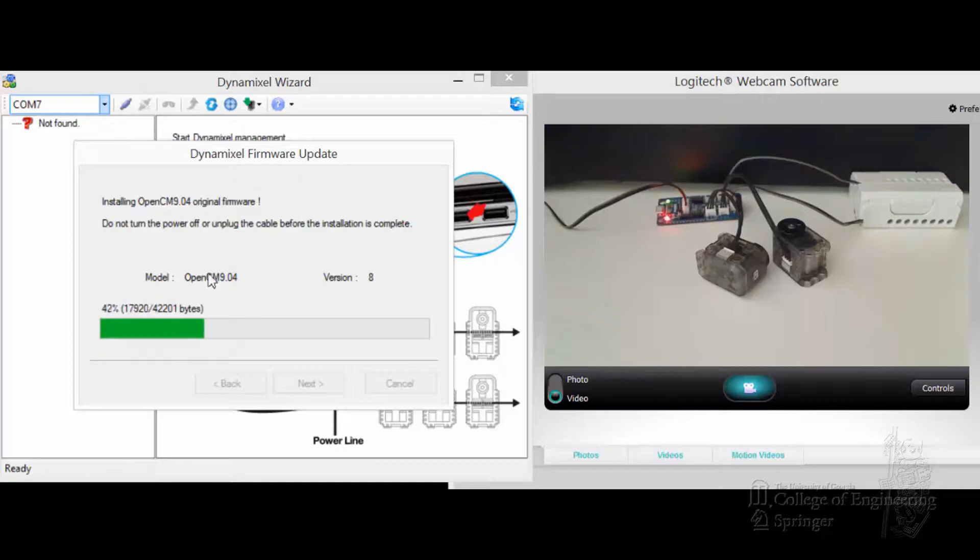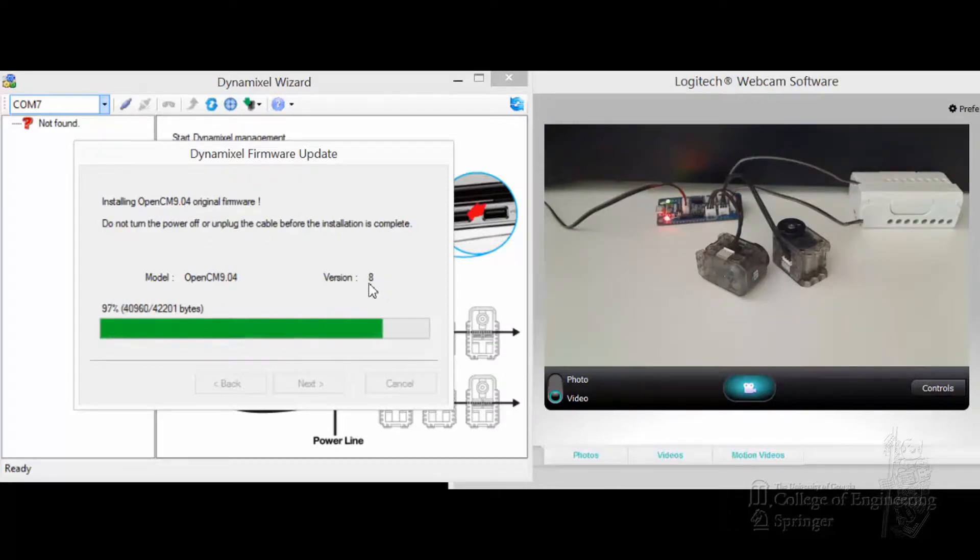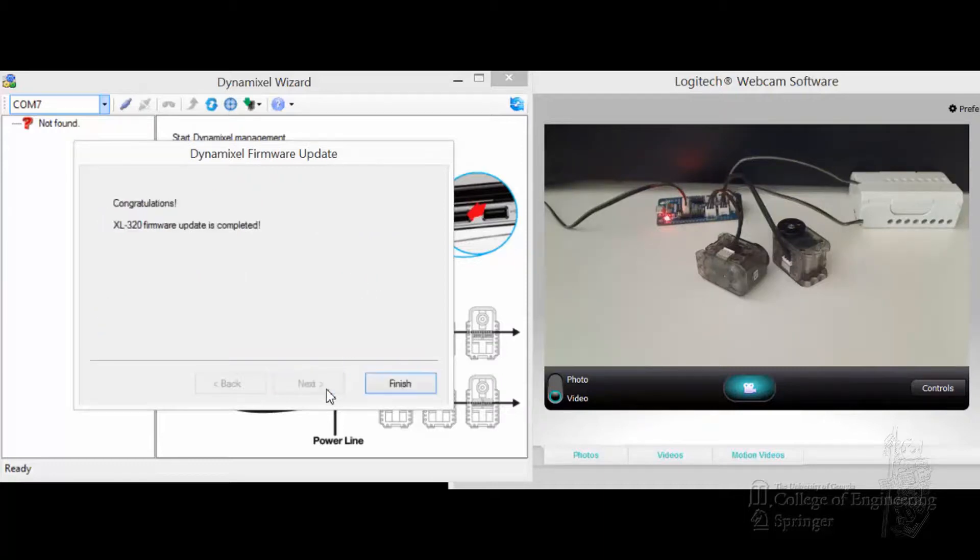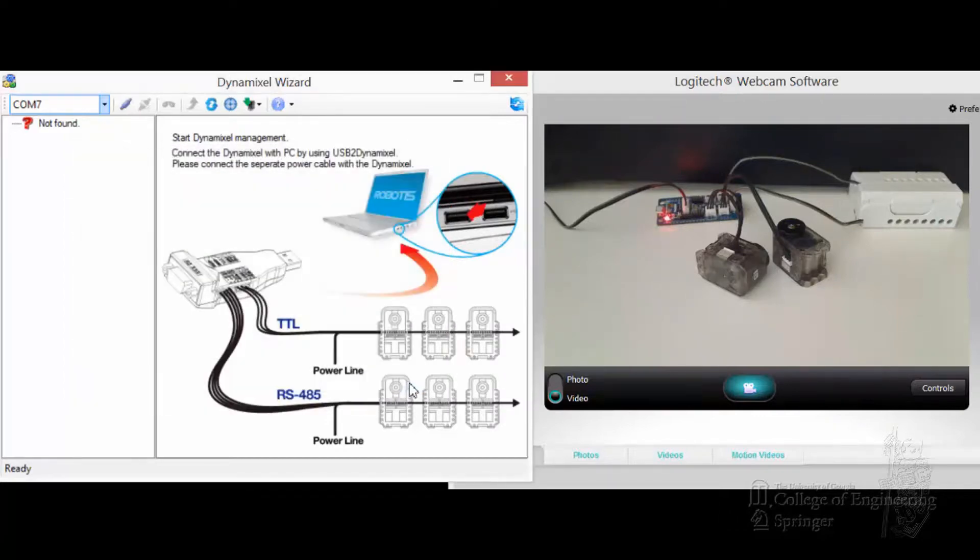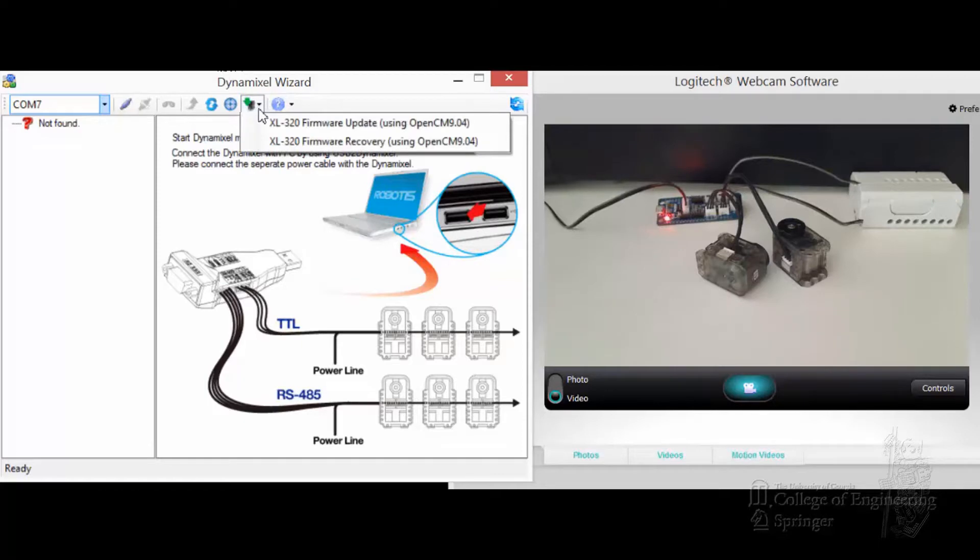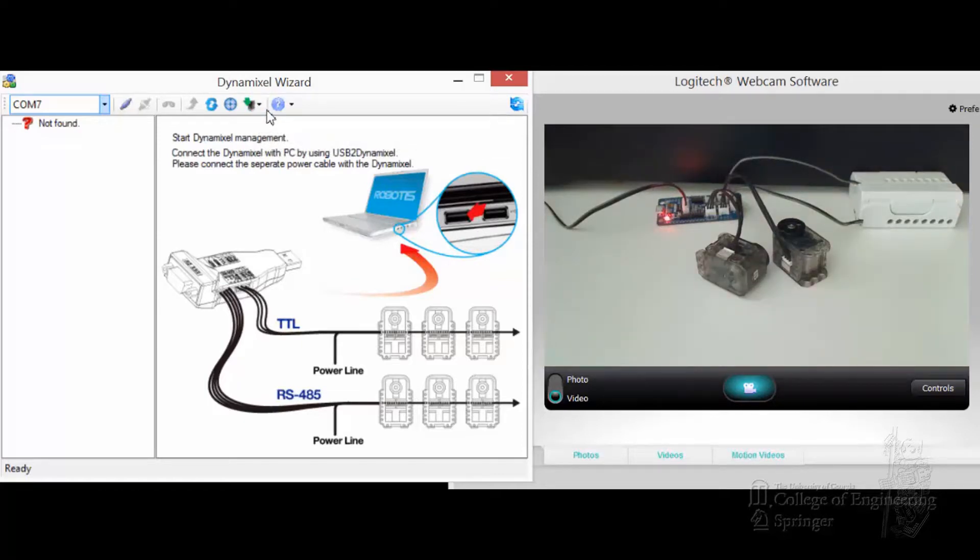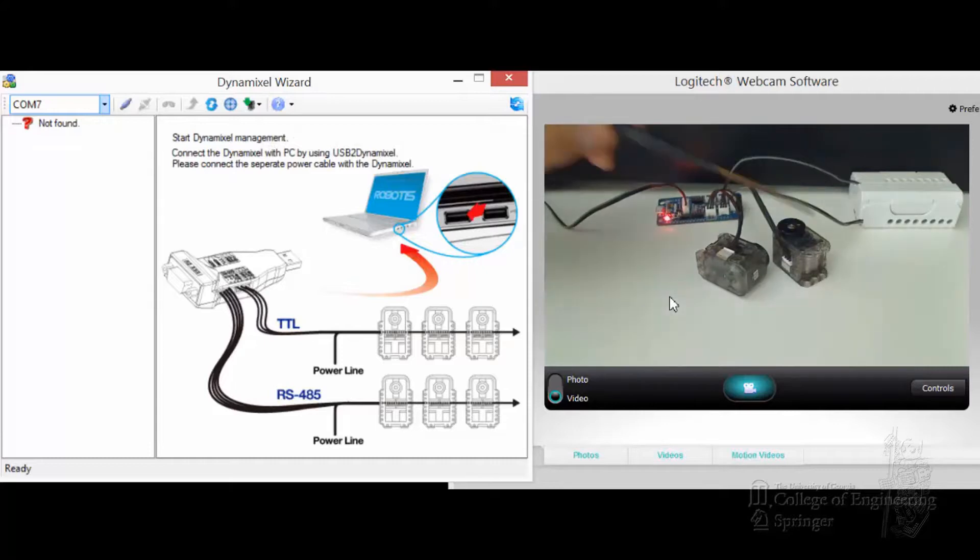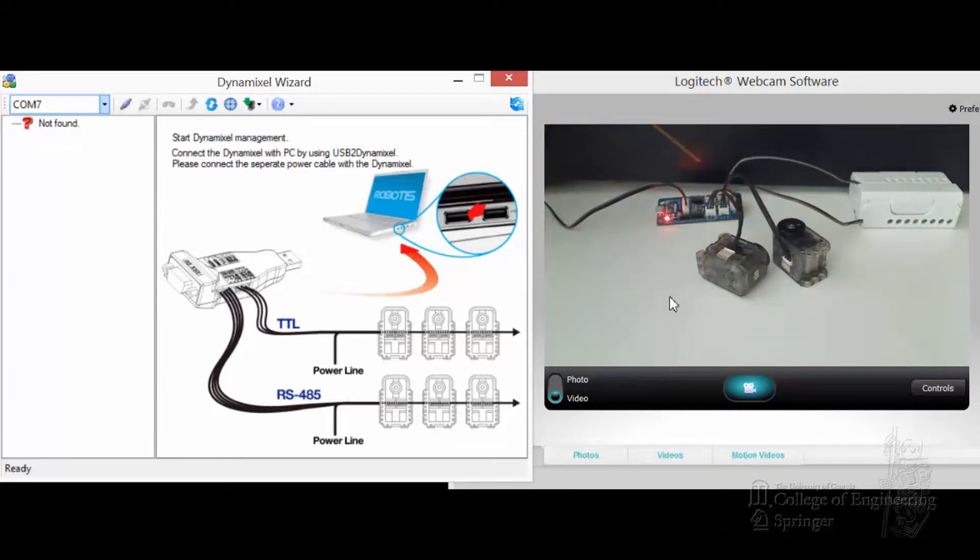It's also updating the firmware on the 904 to version 8, which happens to be the current one right now too. So, everything is done. Okay, essentially, if you use this option, you can update the firmware of the XL320 and also of the OpenCM904C for now.